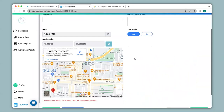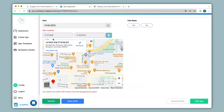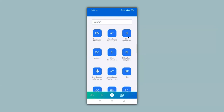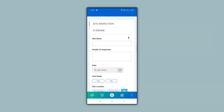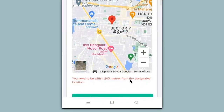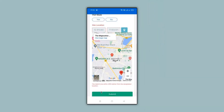Even if I fill in all the details and click Submit, the site location field will be shaded in red and no submission can be made. This GPS location block also works in the mobile app. You can download the Clapia app on the Play Store or App Store. On the mobile app, under Site Inspection, we can see all our earlier fields as well as the GPS location block. The same error message — 'You need to be within 200 meters from the designated location' — appears here too, so submissions are blocked.